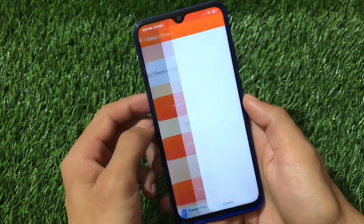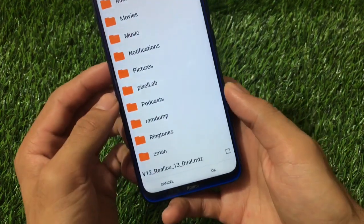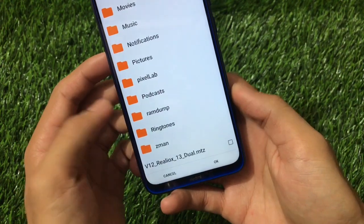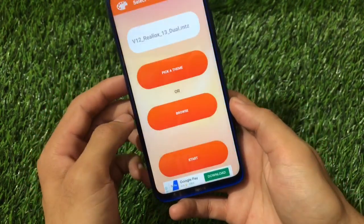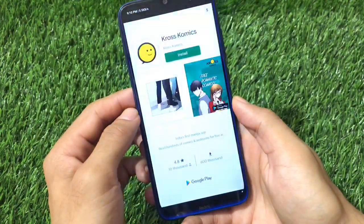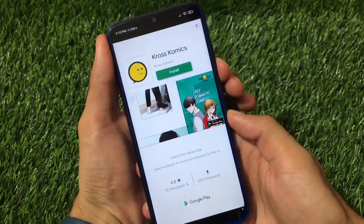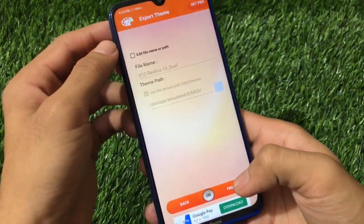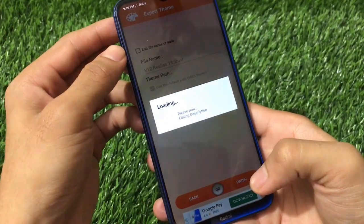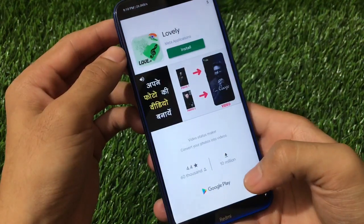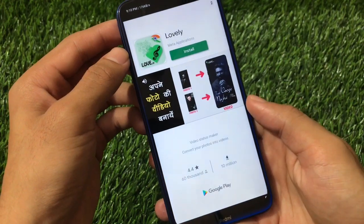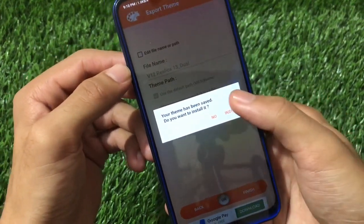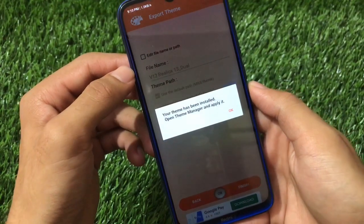Choose the browse option and select the MTZ file — it's called v12 RealYuX 13 dual MTZ. The link is in the description. Click OK, then click Start — it will take some time. Wait for it to load, click the cross icon to dismiss any ads, click Next, click Finish, and click Done. It will show ads if you're using the free version, but there's also an ad-block option. Once your theme has been saved, click Install.